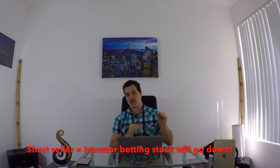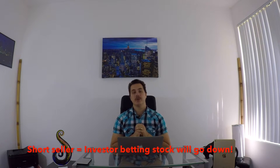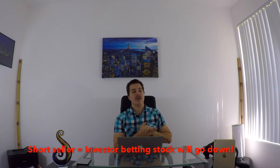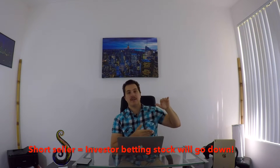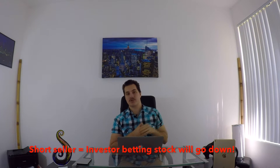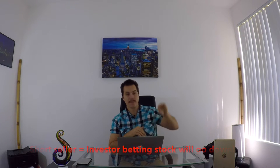So when you short a stock, you're banking that it's going to go down. Let's say you short a stock and it was $10 a share. Now it's down to $5 a share. You just made 50% on your money. So that's awesome.